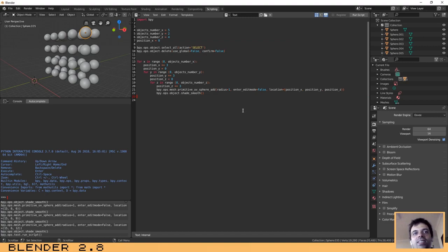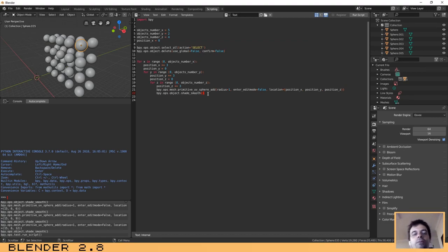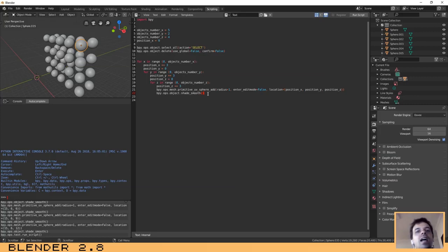Any other thing you want to automate — you just need to make Blender do it manually and then copy the code and place it in the text editor and it will run without any problem. I hope you liked it and understand how Python works and the basics of Python inside Blender. Please subscribe to my channel and I hope to see you soon.